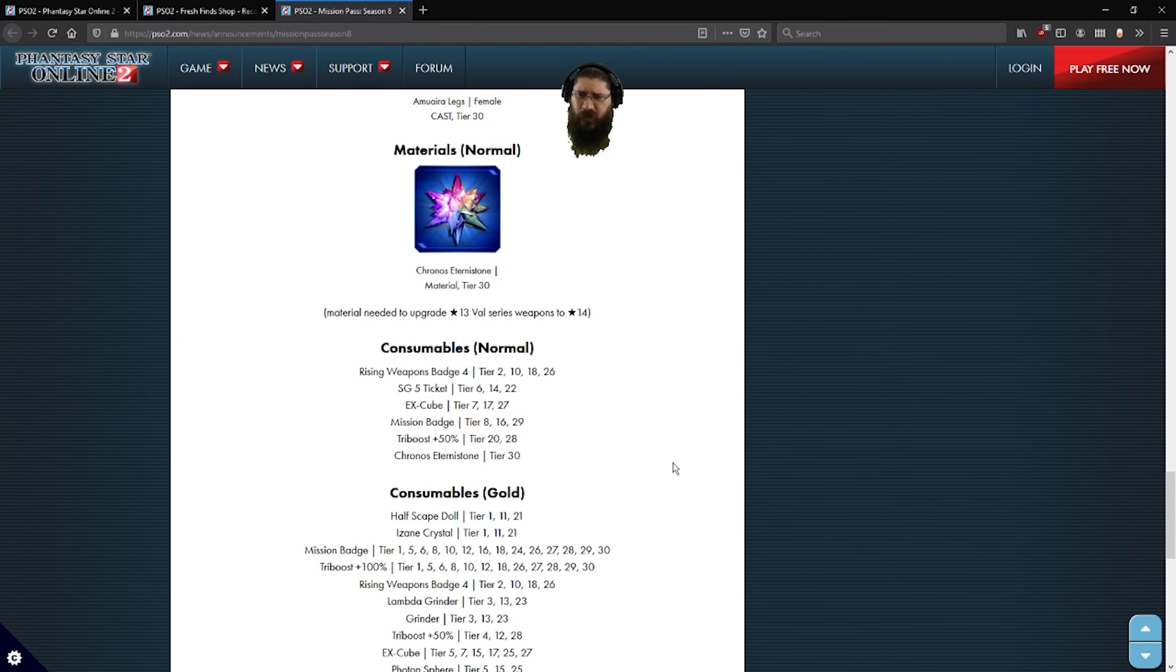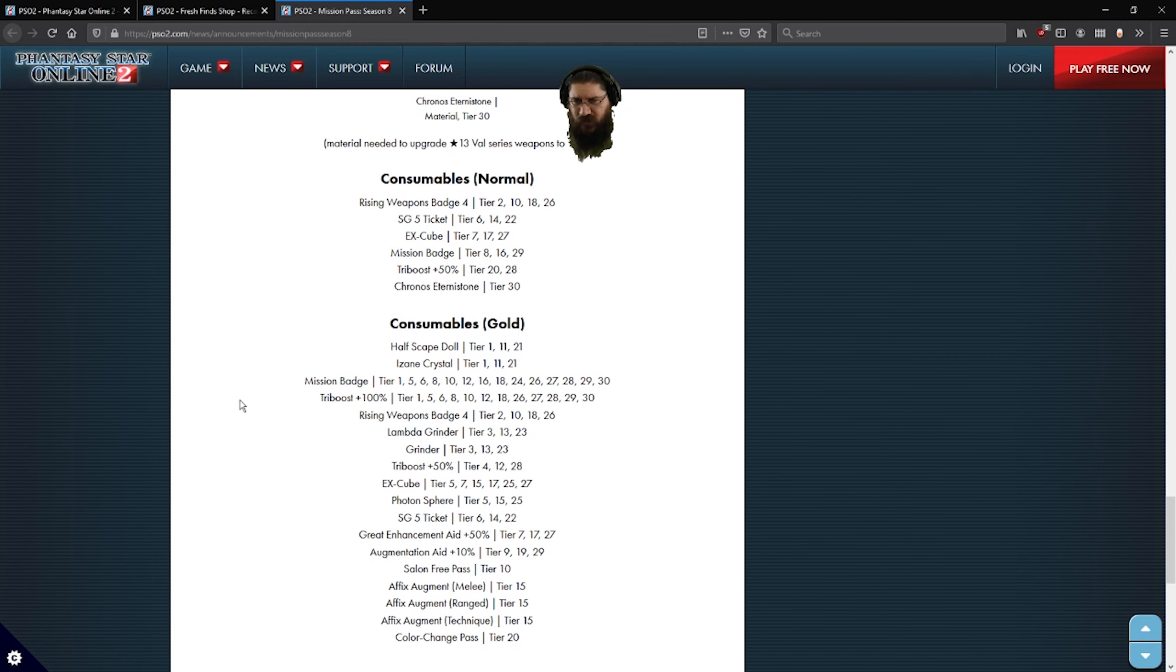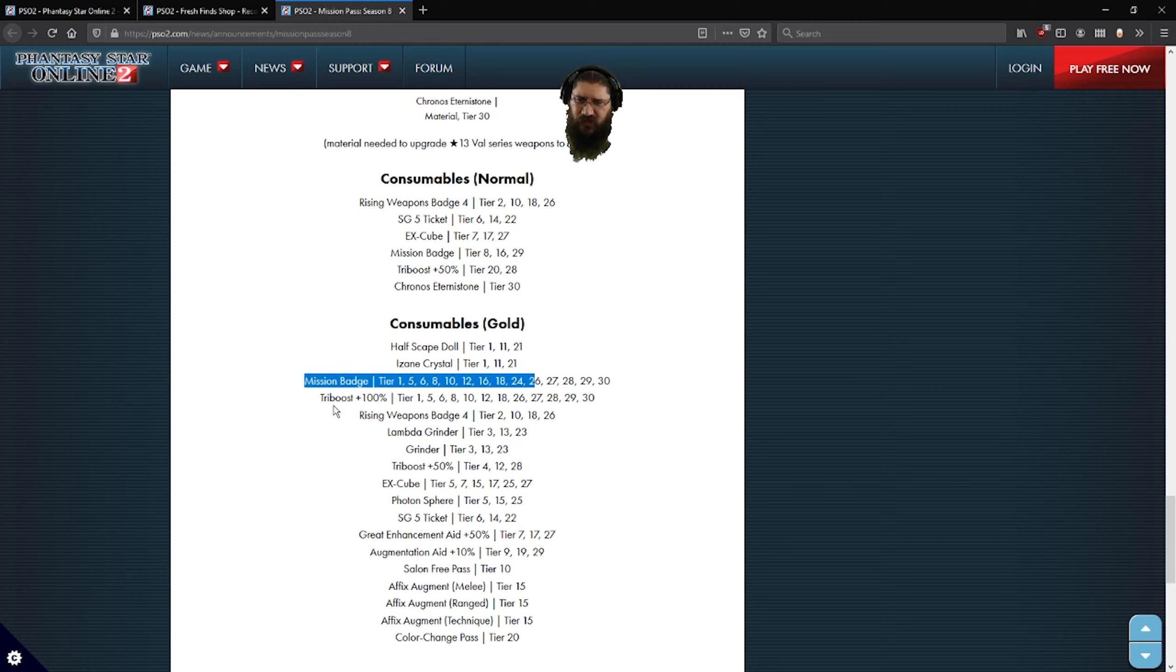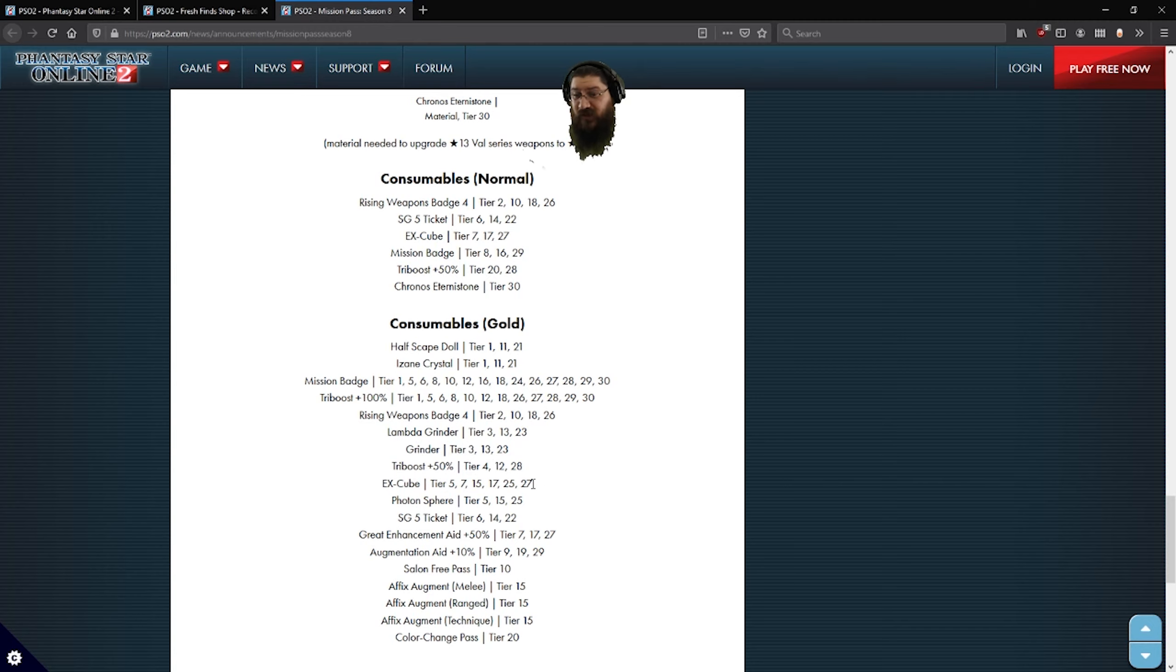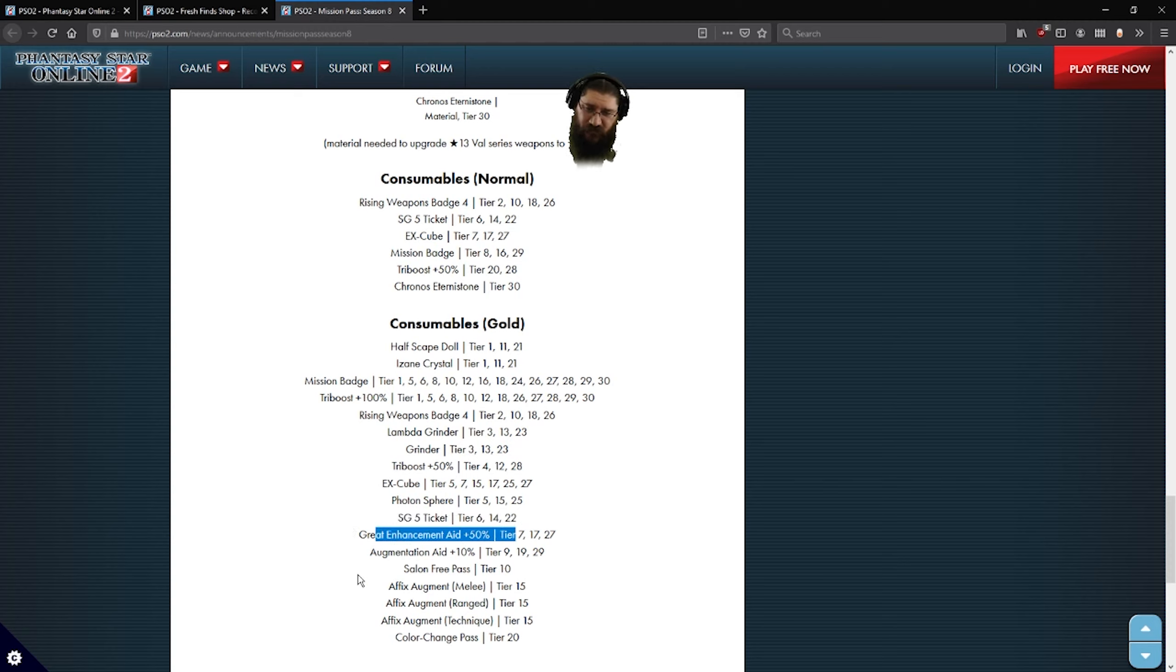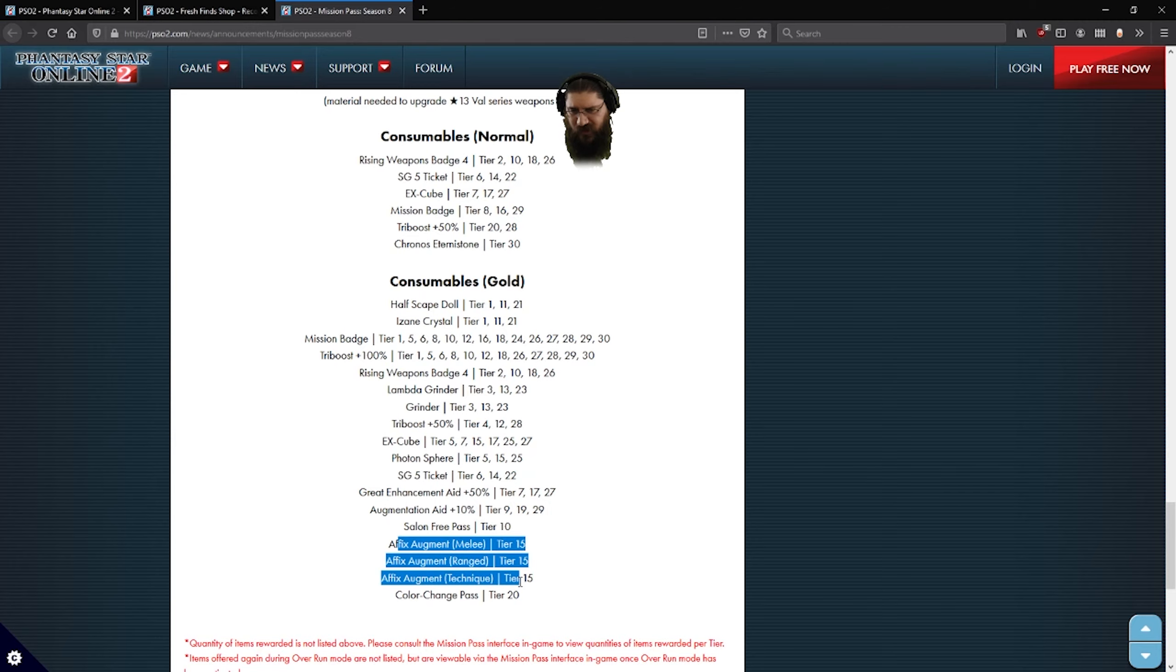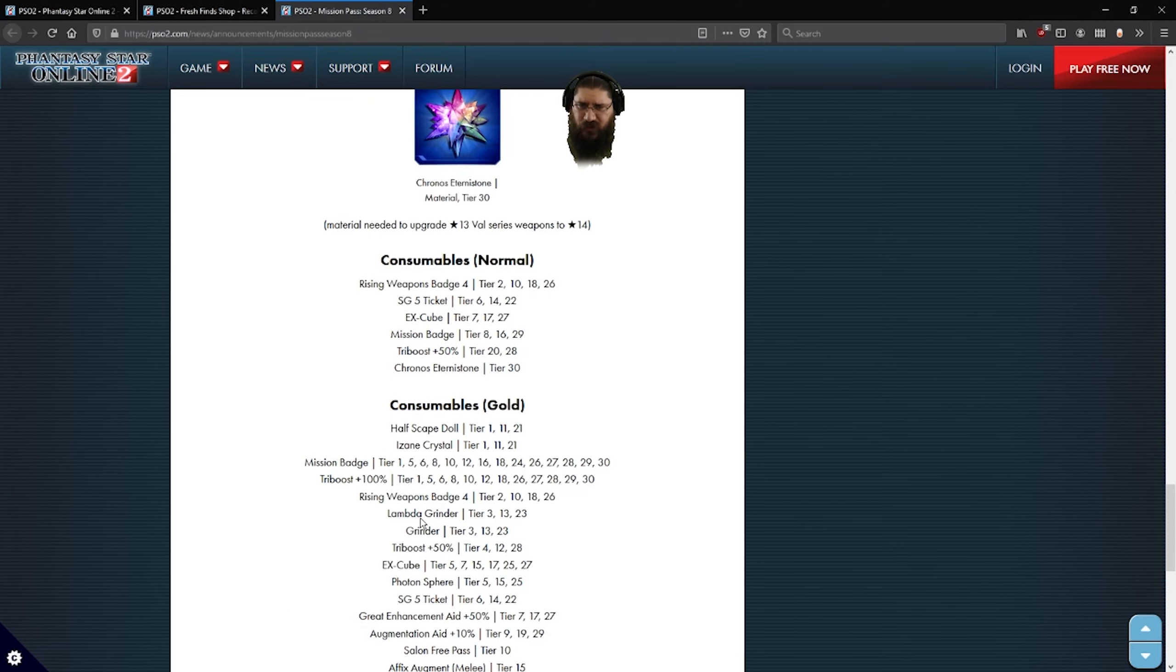Oh look at that, they're giving us more Weapon 4 badges. Some more Star Gem tickets. X-Cubes, mission badges. Tribus 50 still. The gold consumables. Halfscape dolls. Does anybody still need those? I mean everybody should have a lot, maybe. Mission badges, regular mission badges. Tribus 100. Weapon badge 4, Lambda grinders. Regular grinders still. More Tribus 50s, X-Cubes. There's a Magatsu mission going on in a bit and you can get a whole bunch of X-Cubes from that. Photon spheres. Star Gem 5. Green enhancement 850. Augmentation 810. Increase one pass. And then low tier augments for melee range and technique. And a color change pass. They're still giving us really low stuff.